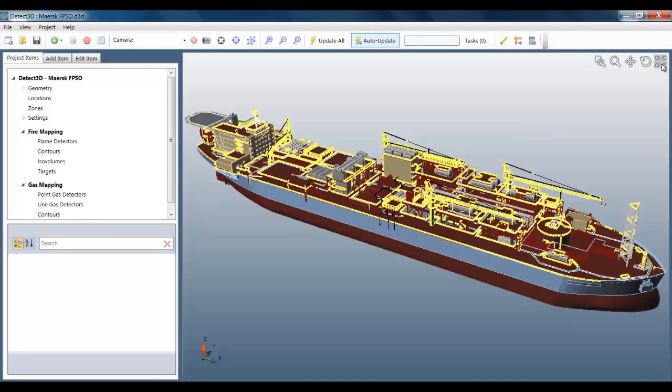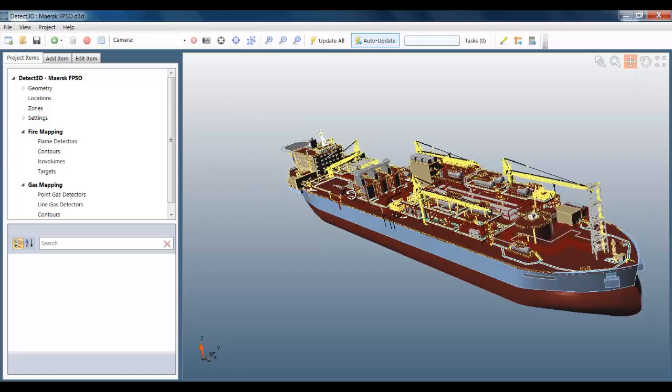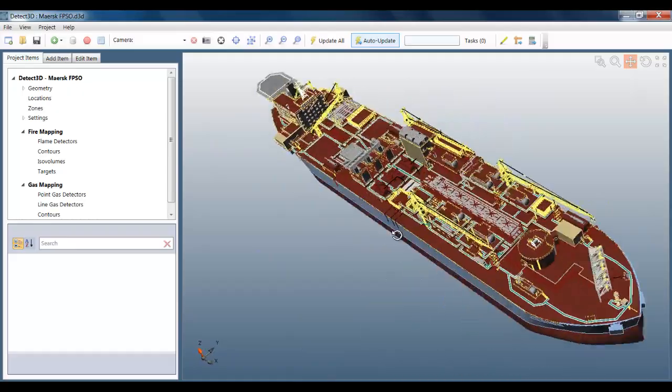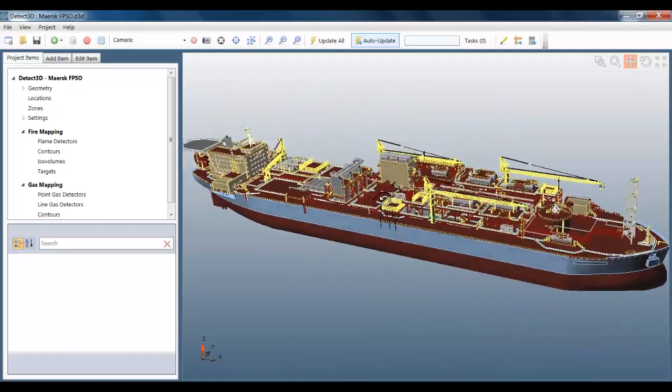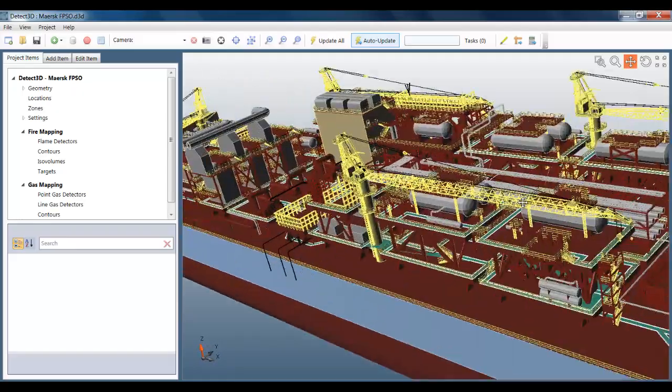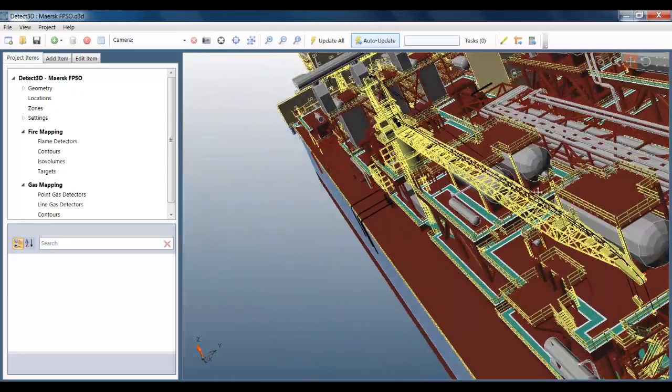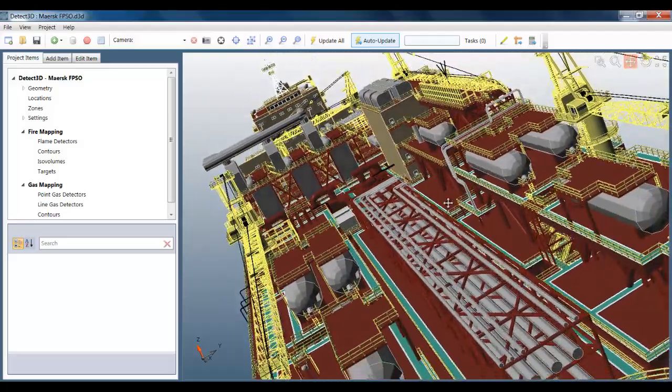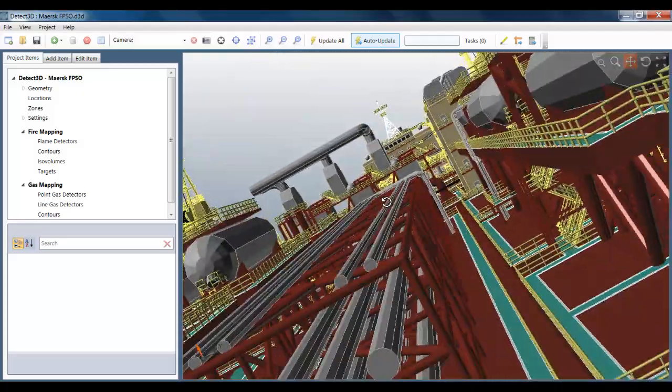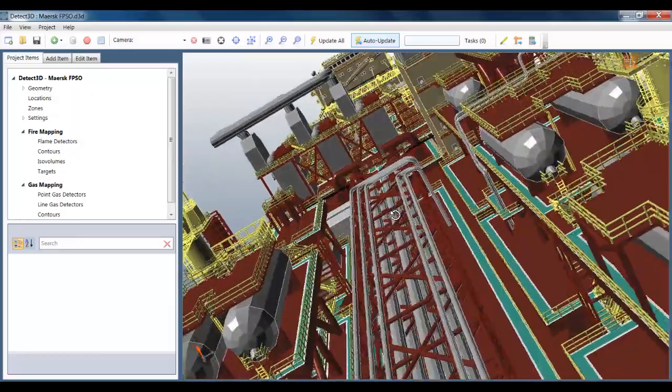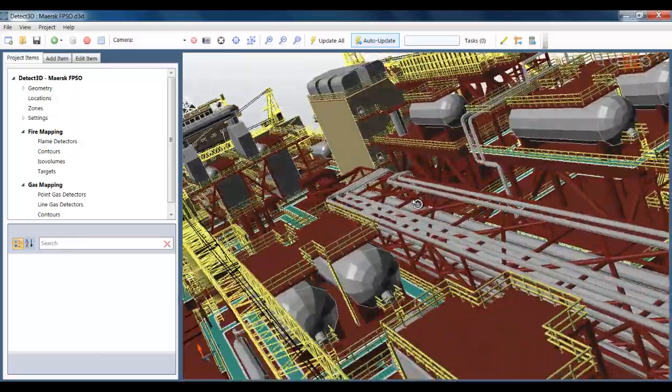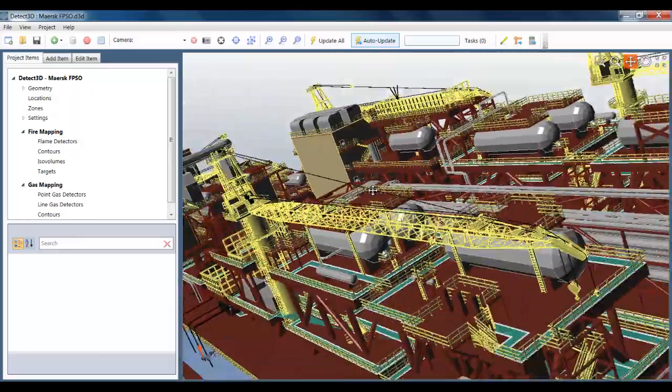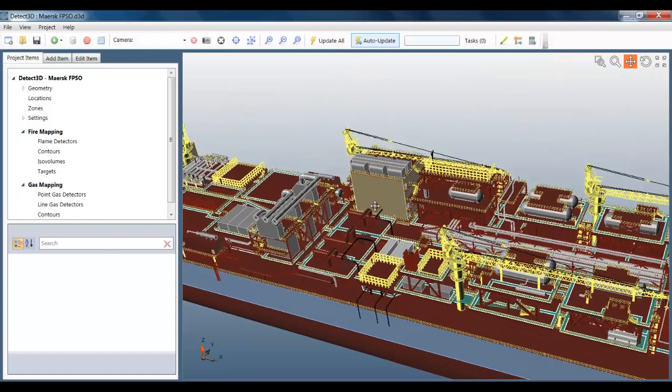The FPSO is a fairly complex and realistic model and contains around 3 million triangles. This compares to the 40,000 triangle model that I used in previous videos, so around 75 times larger. You can see it's a much more detailed model and the immediate question is whether the ray casting algorithms that are central to Detect3D can handle this type of geometry.